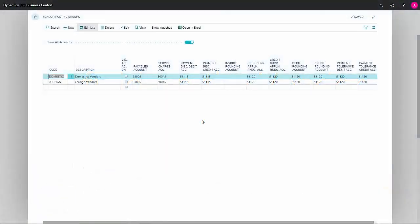Let me explain how different accounts in vendor posting setup work in your chart of accounts. In this case, we have two different codes that define how the different ones are to behave.